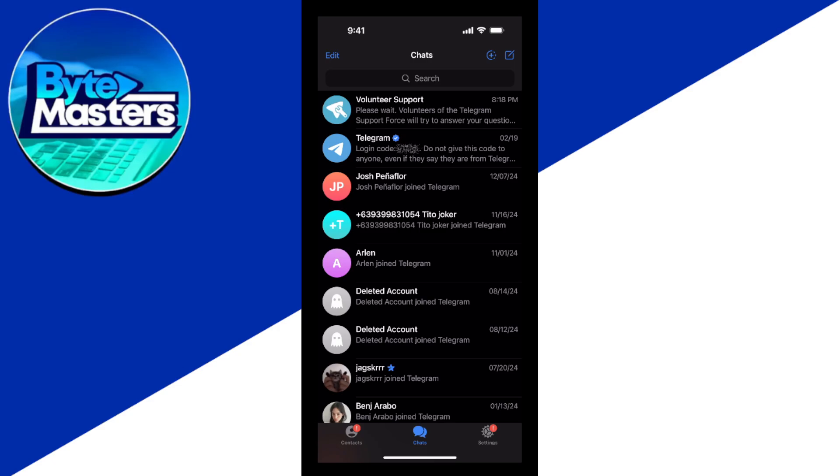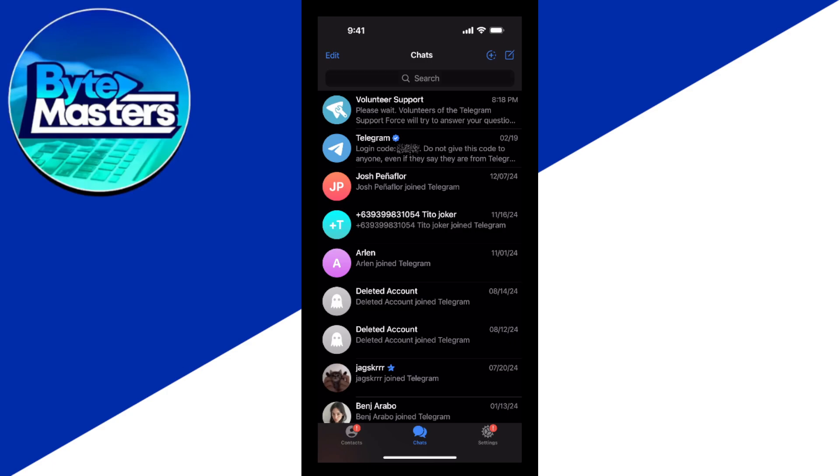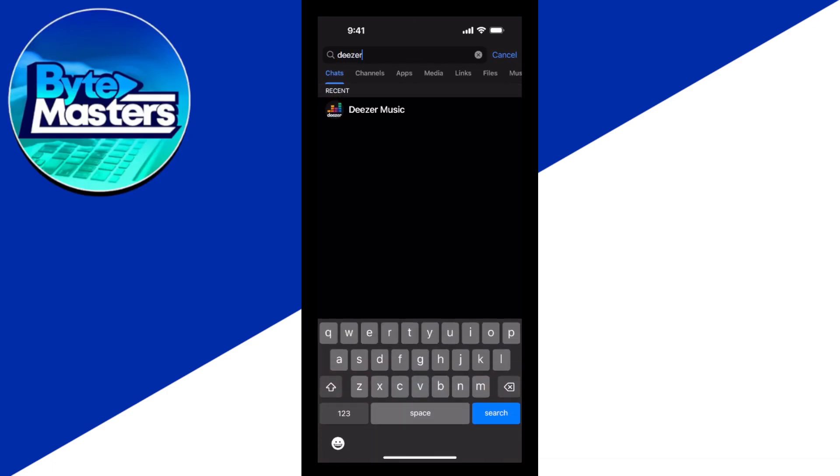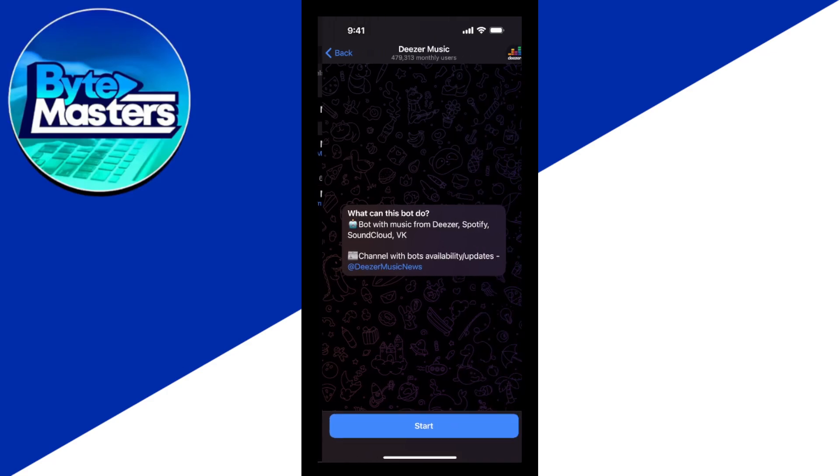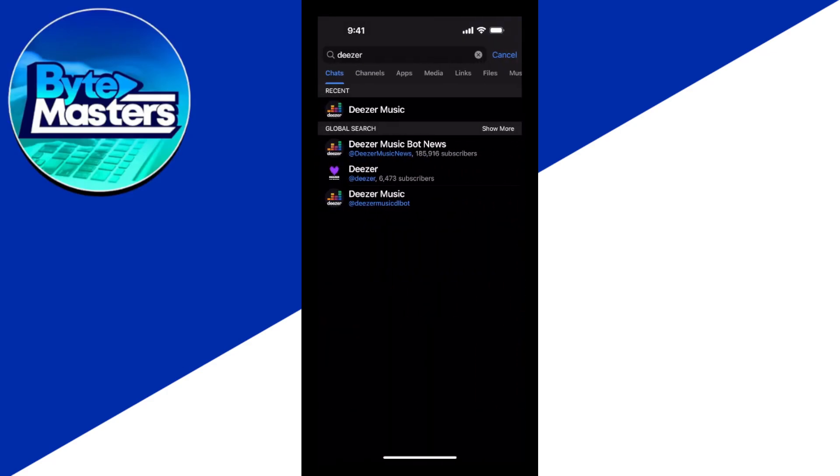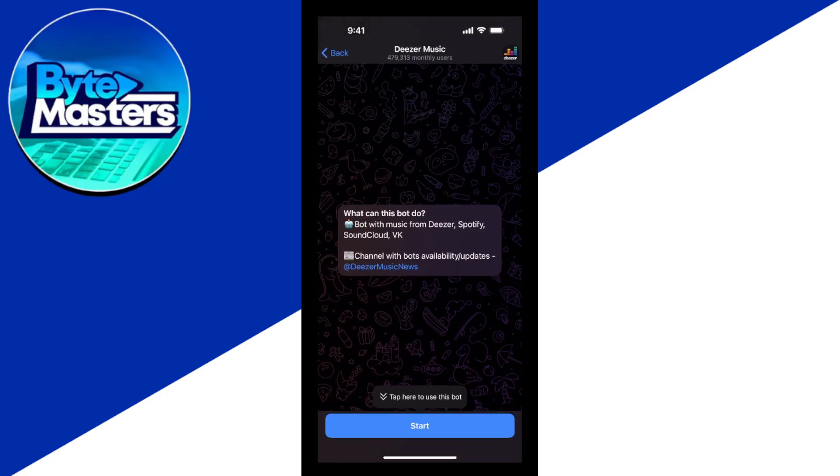To enable this, all you need to do is search for Deezer Music right here. Once you tap on start, as you can see,